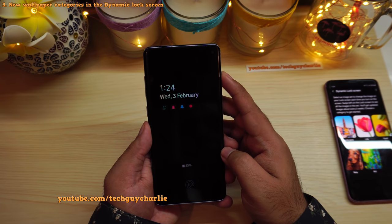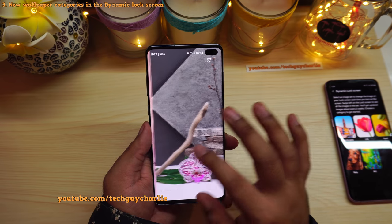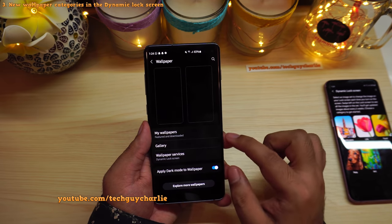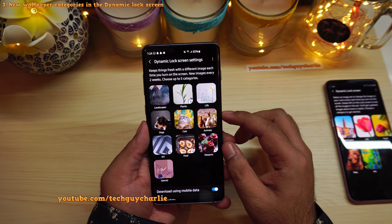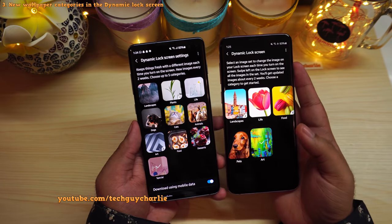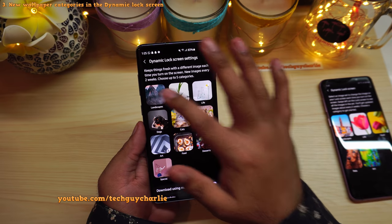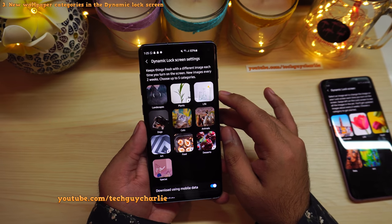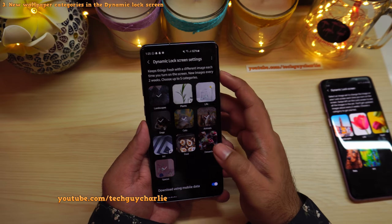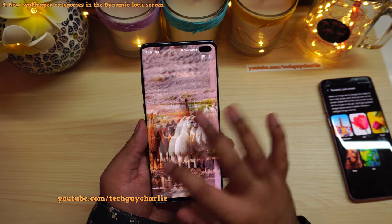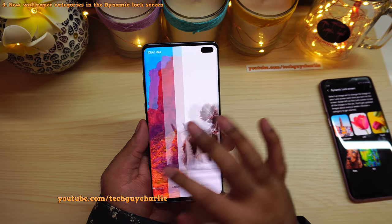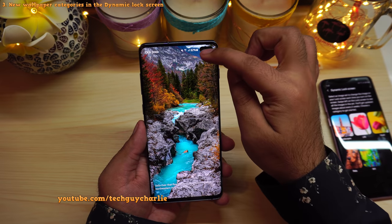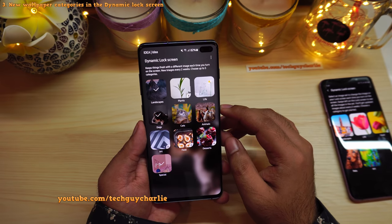Samsung has also updated the dynamic lock screen — now you have five new categories, for a total of ten. Previously you only had five. You can now select up to five categories and the phone will shuffle wallpapers between them. I have selected landscapes, dogs, cats, animal, and special. You can also change your dynamic lock screen settings right from the lock screen without even unlocking your phone.